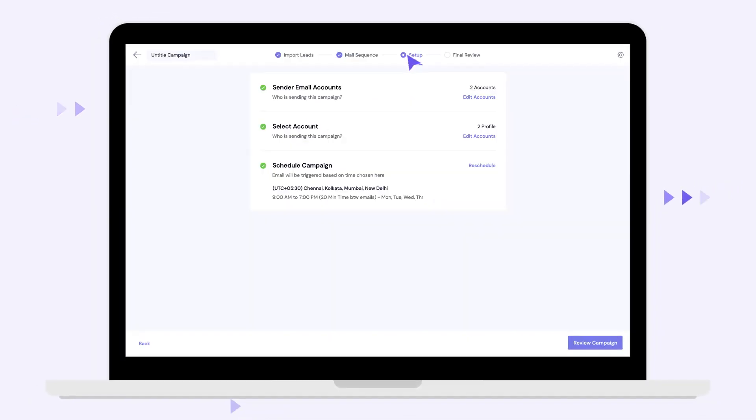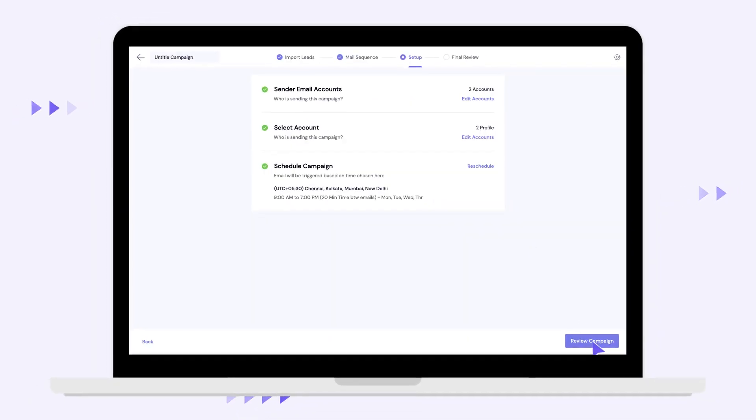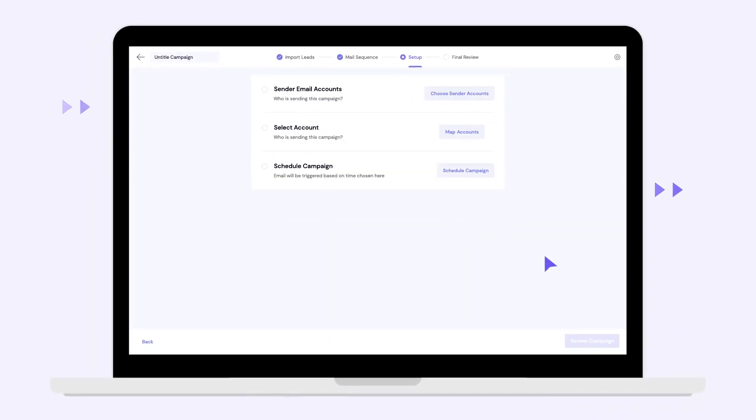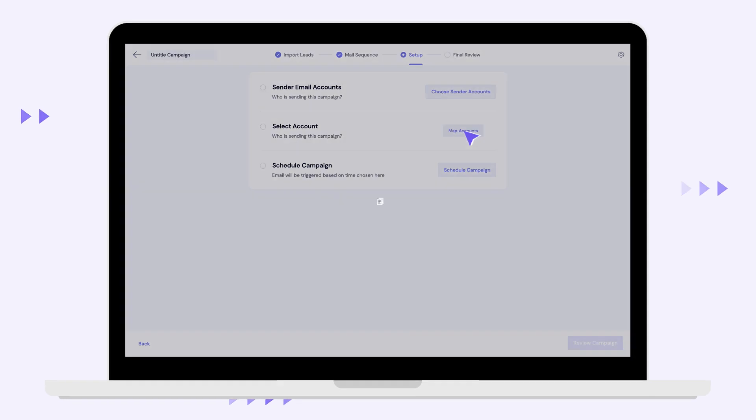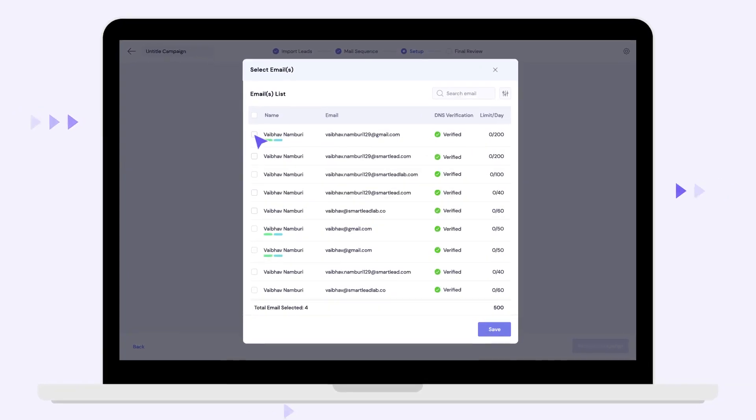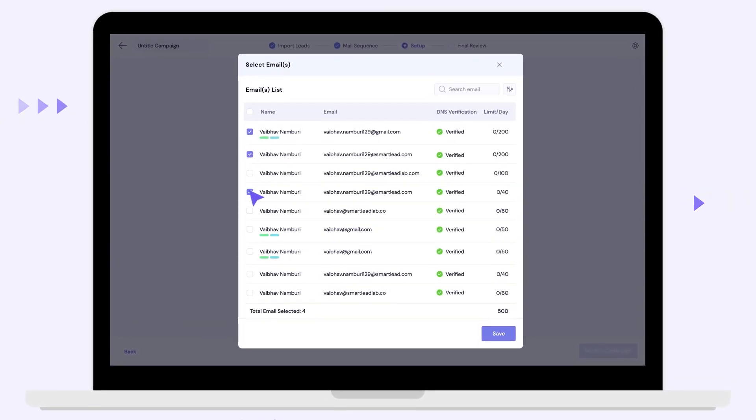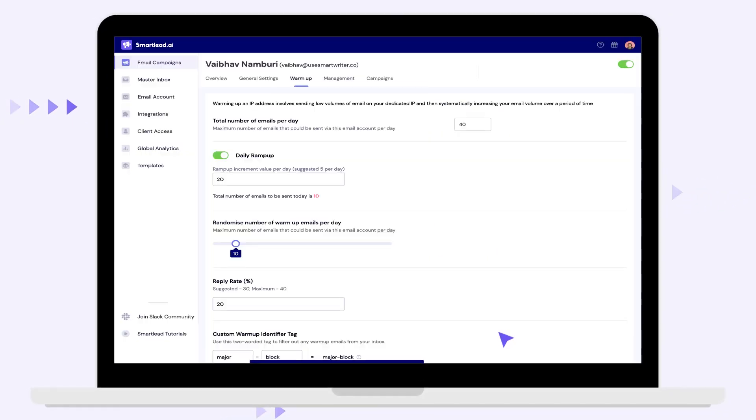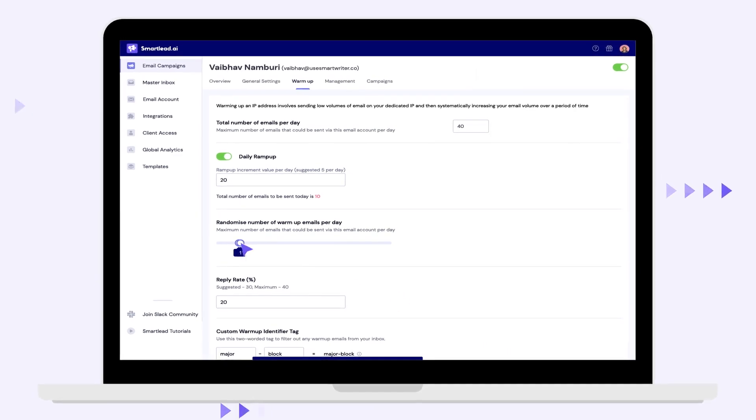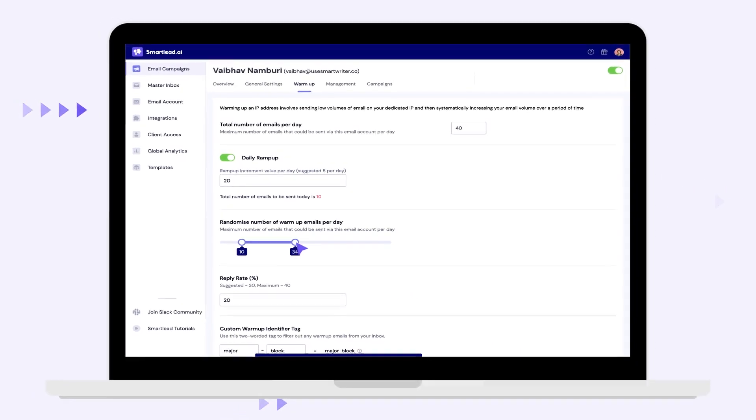Scale with world-class deliverability to thousands of emails each day using unlimited mailboxes that are defended with intelligent AI warm-ups.